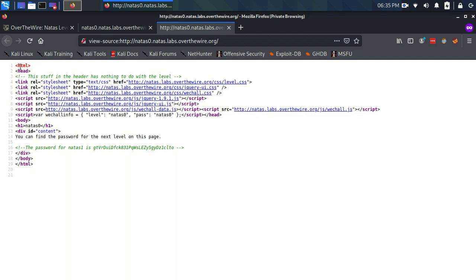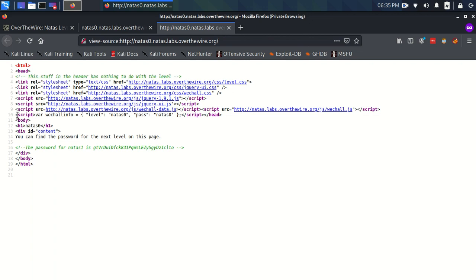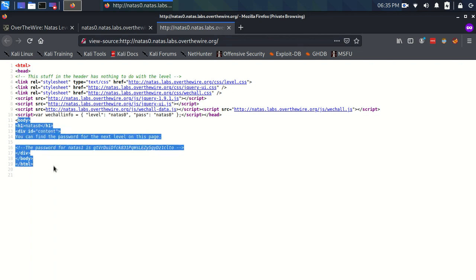And you see on Natas it gives us a comment to say the stuff in the header has nothing to do with the level. Which is nice because it means we can forget everything and just look at this part of the code.